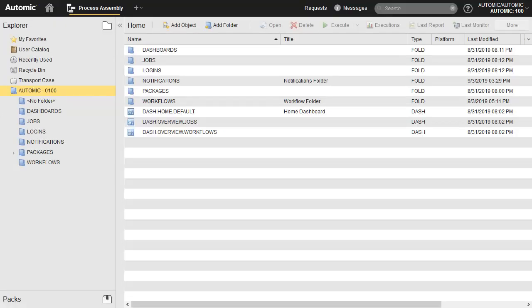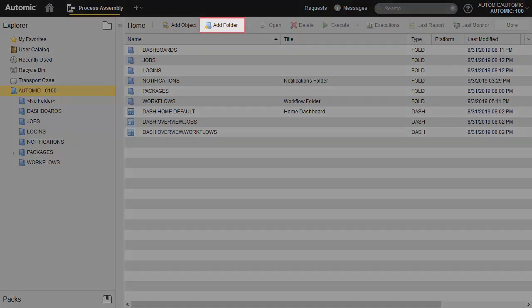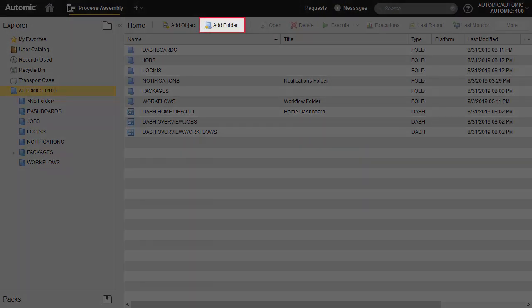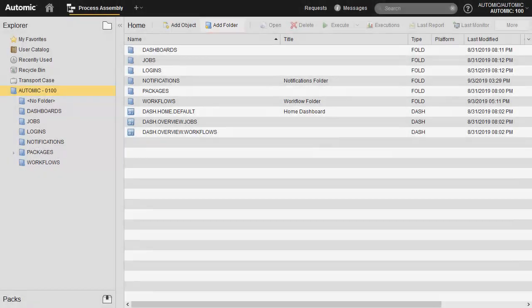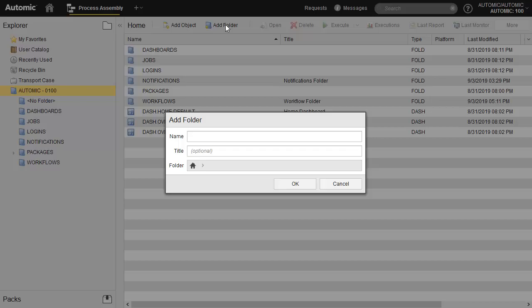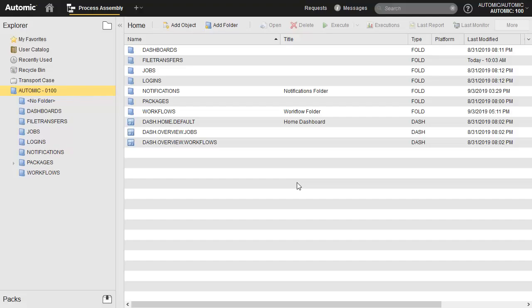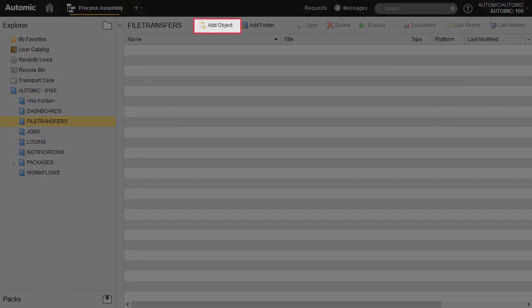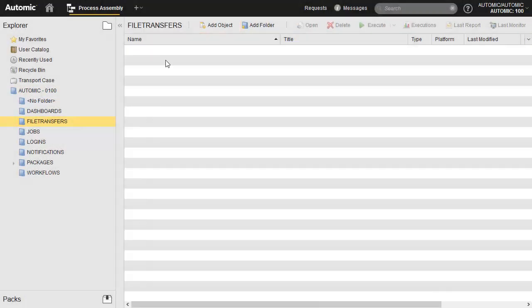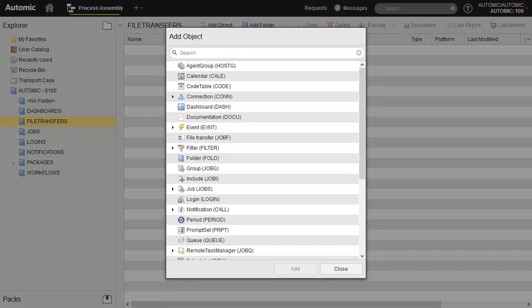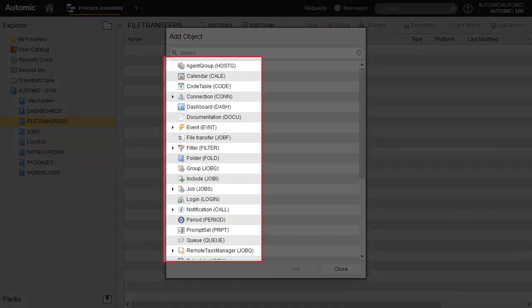Before we create an object — say a file transfer — we create a folder for the object type so that we can file all of our file transfers neatly in the same place. When we add an object, we see the complete list of object types that are standard in AA, along with their short names in parentheses. Those types with small arrows on their left have pre-configured templates which users can manage themselves.